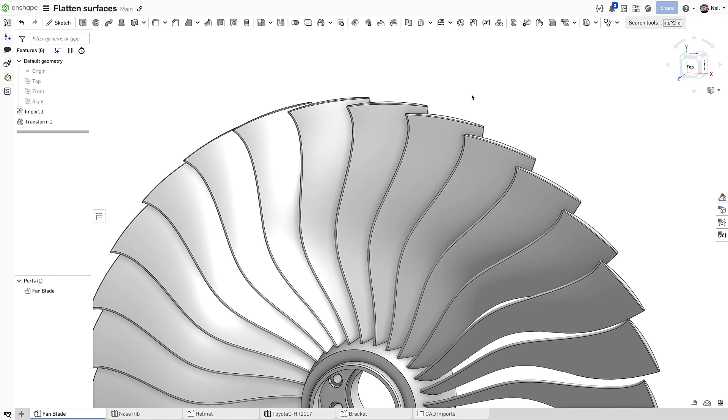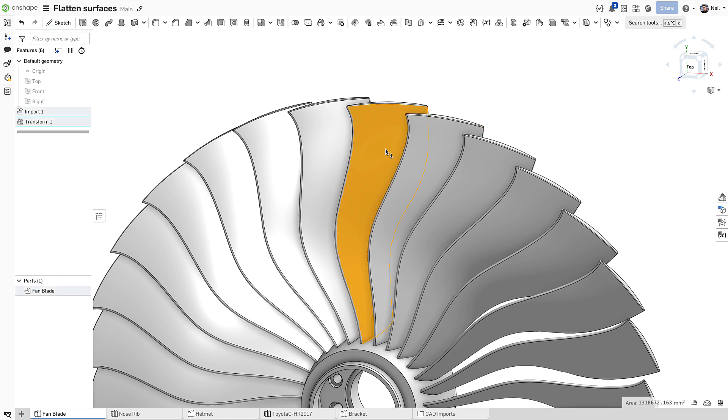Parts like fan blades are designed in their final aerodynamic shape, but are manufactured from a flat profile. Creating that exact profile is extremely difficult unless you have an analysis tool like Onshape's flattened surface.